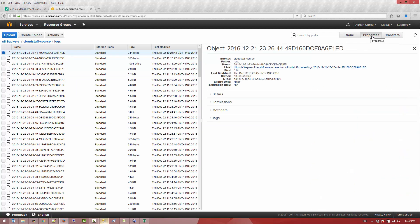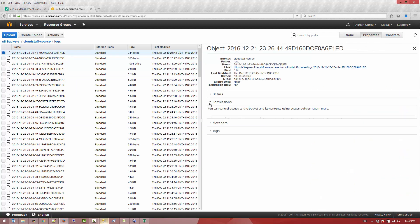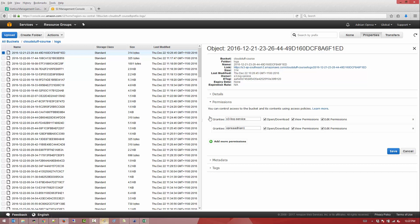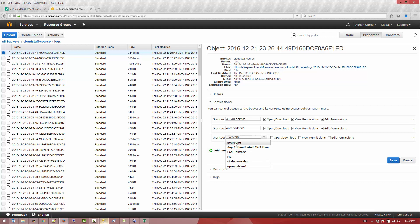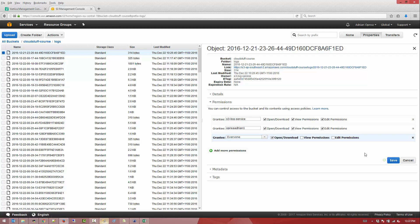So we're going to take this particular object and go to properties. In properties we want to see the permissions - who has permissions to what. Let's add another permission and we're going to call it everyone. This will allow everyone, which is a public permission, to download or open the file. So we're going to save it.